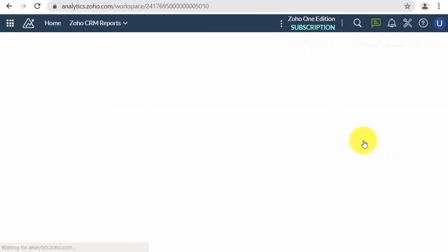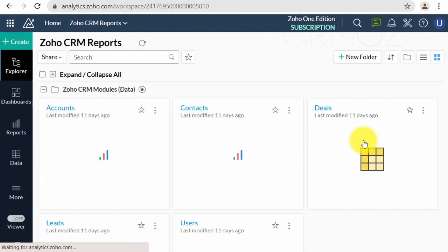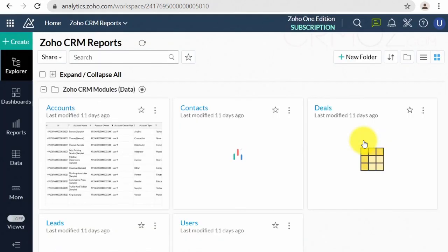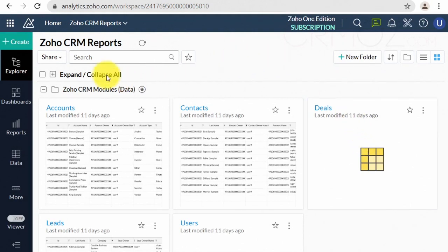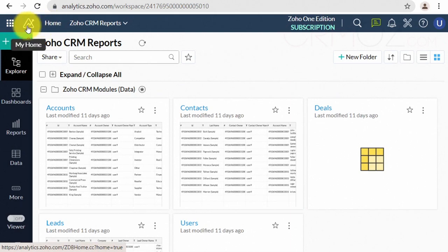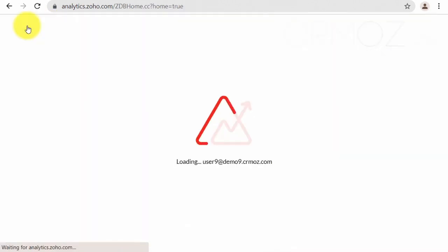The home page is the main page of the application, and it shows all available workspaces for your user account. A workspace is the primary logical place to create and manage all your data, views, reports, and dashboards.